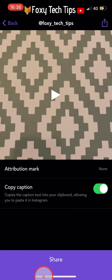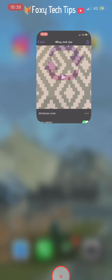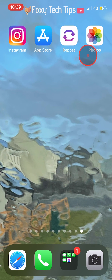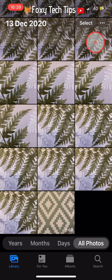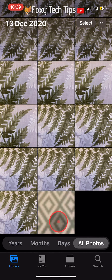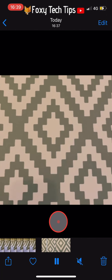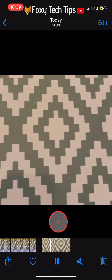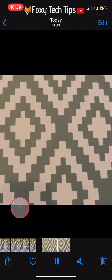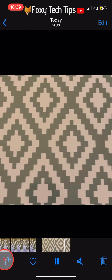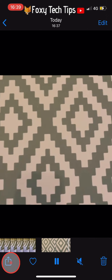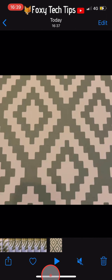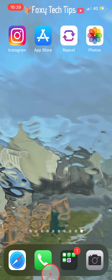The video will now be saved to your camera roll. As you can see when I open up my camera roll, that video is now saved there. That draws an end to this tutorial — please like the video if you found it helpful and subscribe to Foxy Tech Tips for more Instagram tips and tricks.